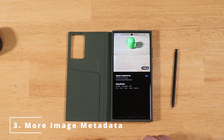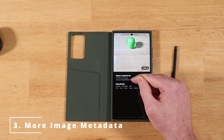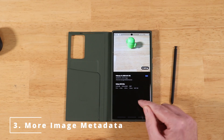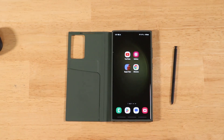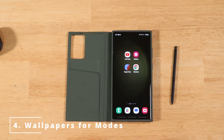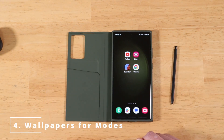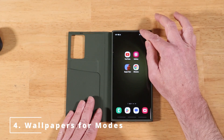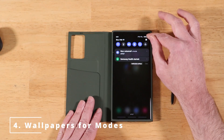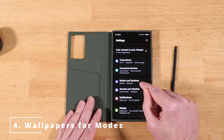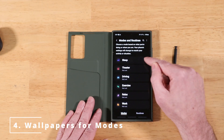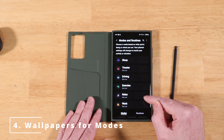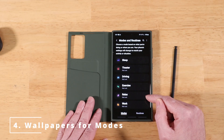This is new to OneUI 5.1 — we usually only had the top information, but now we have both sets of data. The next feature is setting wallpapers for each of your unique modes inside Modes and Routines. Go into Settings, scroll down to Modes and Routines, click on Modes, and pick any mode you want to adjust the wallpaper for.